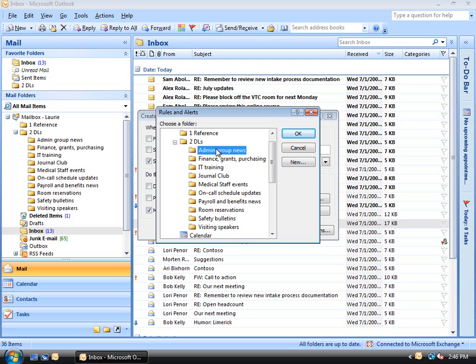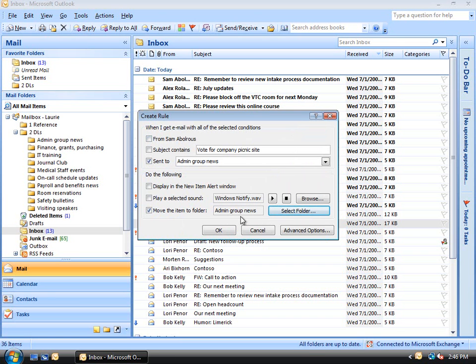We'll choose this folder, and now we click OK. We can see that Outlook has already added the name of the folder here. All we do now is click OK.